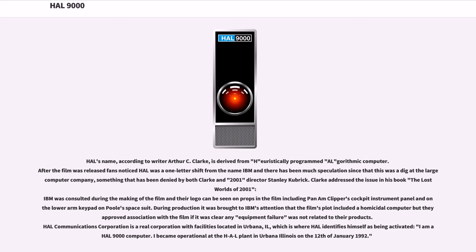HAL's name, according to writer Arthur C. Clarke, is derived from Heuristically programmed ALgorithmic computer. After the film was released, fans noticed HAL was a one-letter shift from the name IBM, and there has been much speculation that this was a dig at the large computer company — something denied by both Clarke and director Stanley Kubrick. Clarke addressed the issue in his book The Lost Worlds of 2001: IBM was consulted during the making of the film and their logo can be seen on props including the Pan Am Clipper's cockpit instrument panel and one lower arm keypad on Poole's space suit. During production it was brought to IBM's attention that the film's plot included a homicidal computer, but they approved association with the film if it was clear any equipment failure was not related to their products.